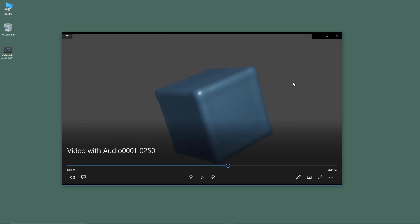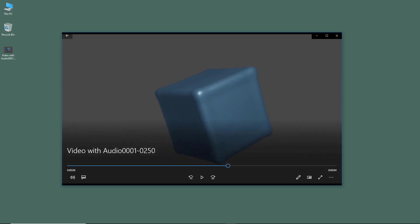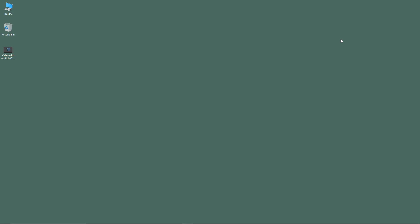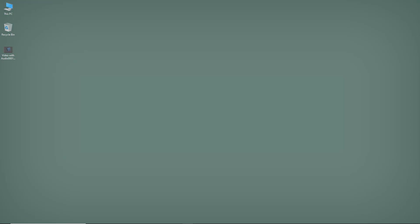That is how you can render with audio from within Blender. If you guys learned something, please like, comment, share, and subscribe.